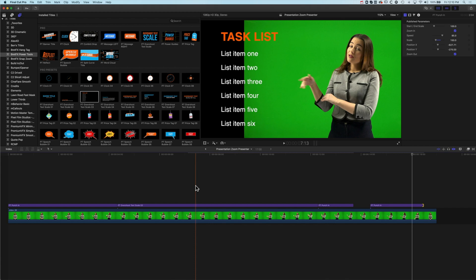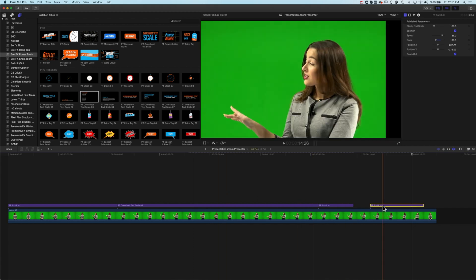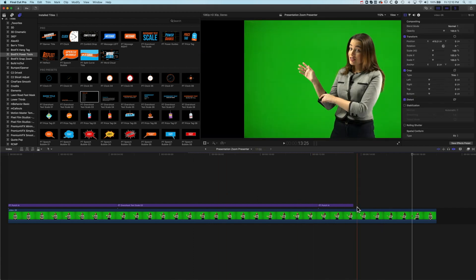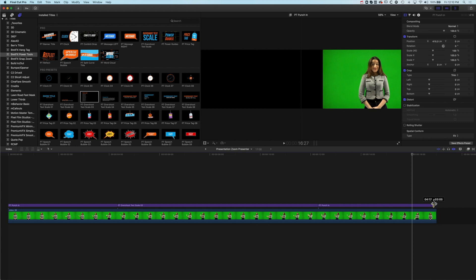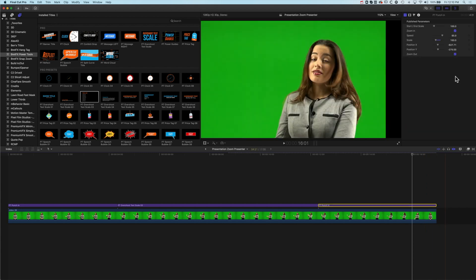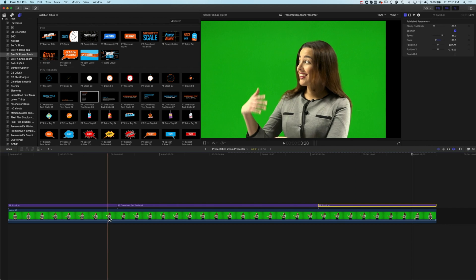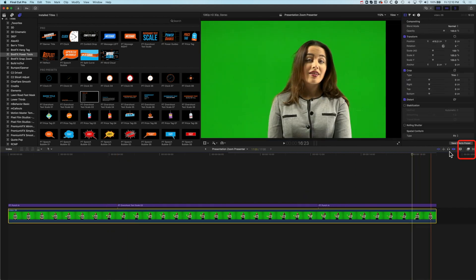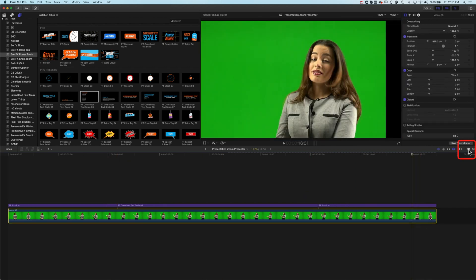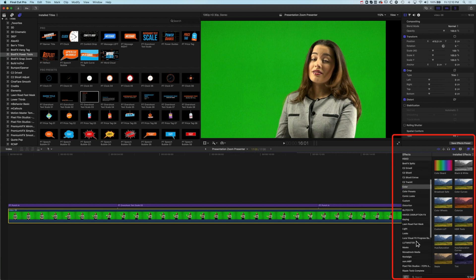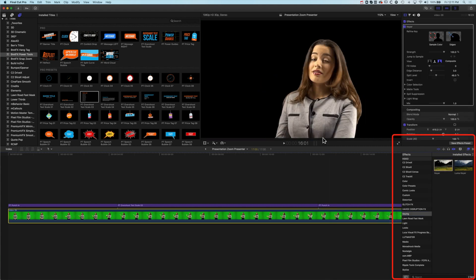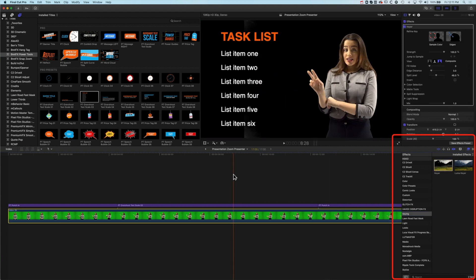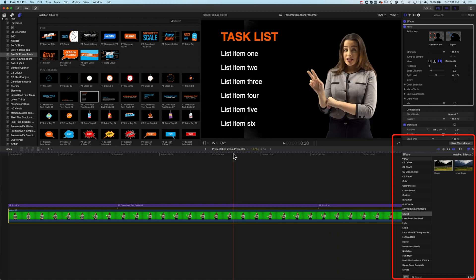Obviously we've got a green screen here we are not using so we do want to use that. We'll just turn off the zoom out here. We're going to select our video, come across to our effects here and we are going to jump in to our keys. We'll come down to our keying here, drag our keyer onto here.